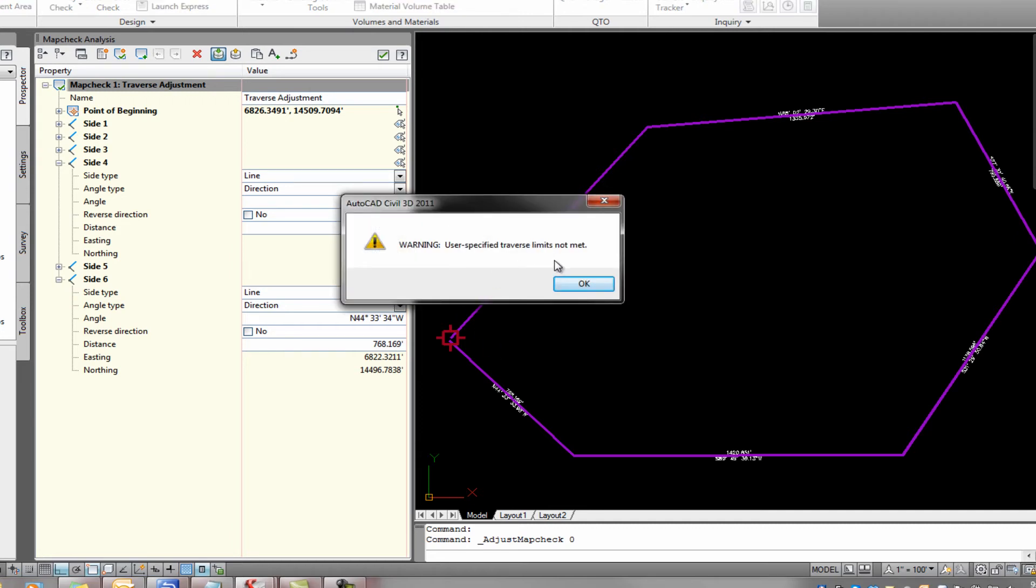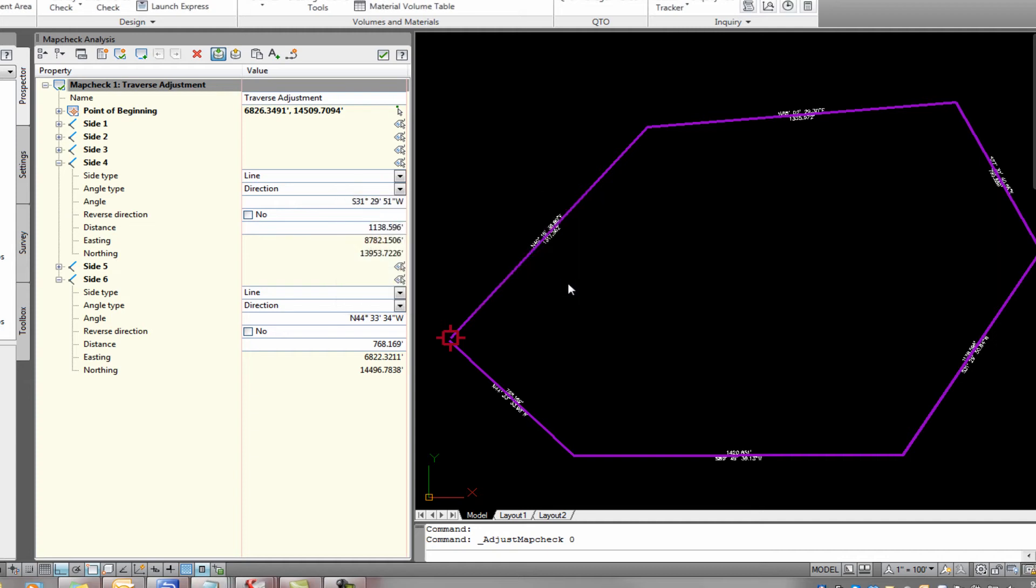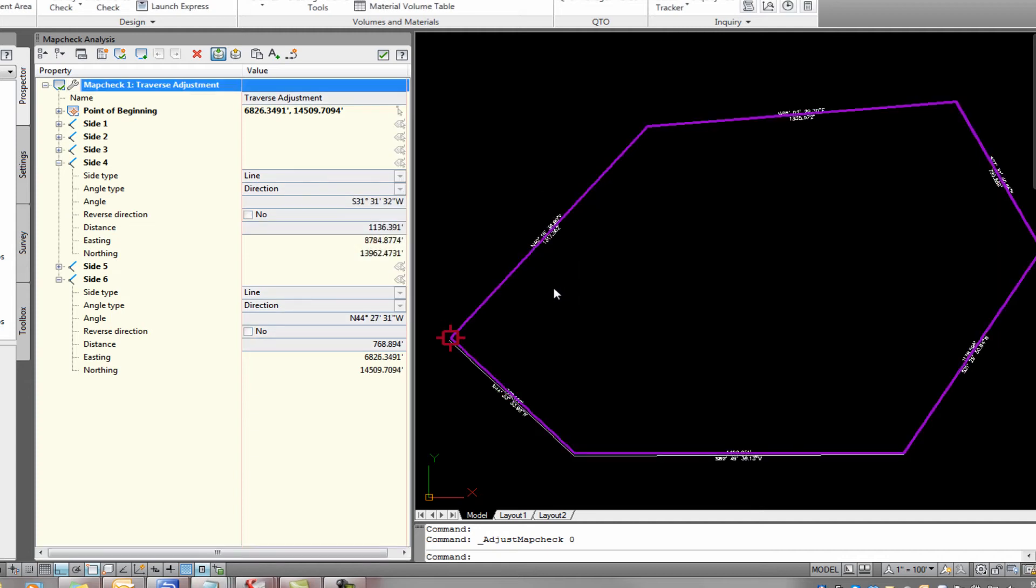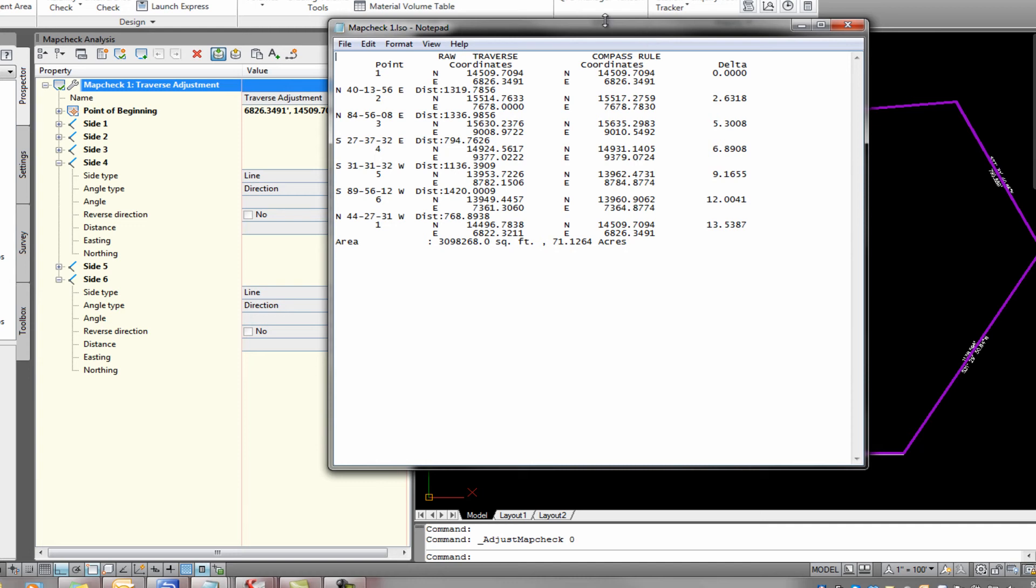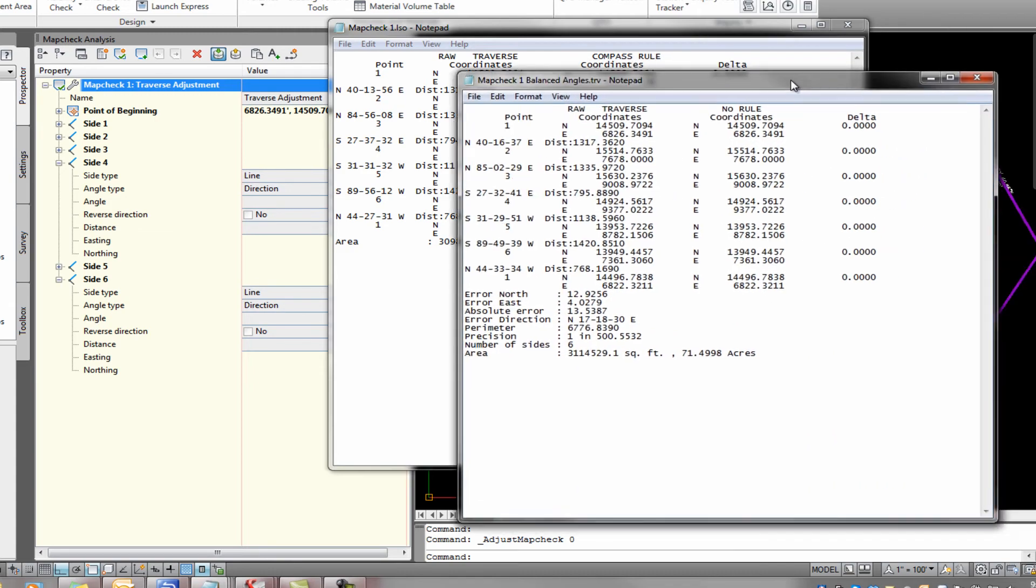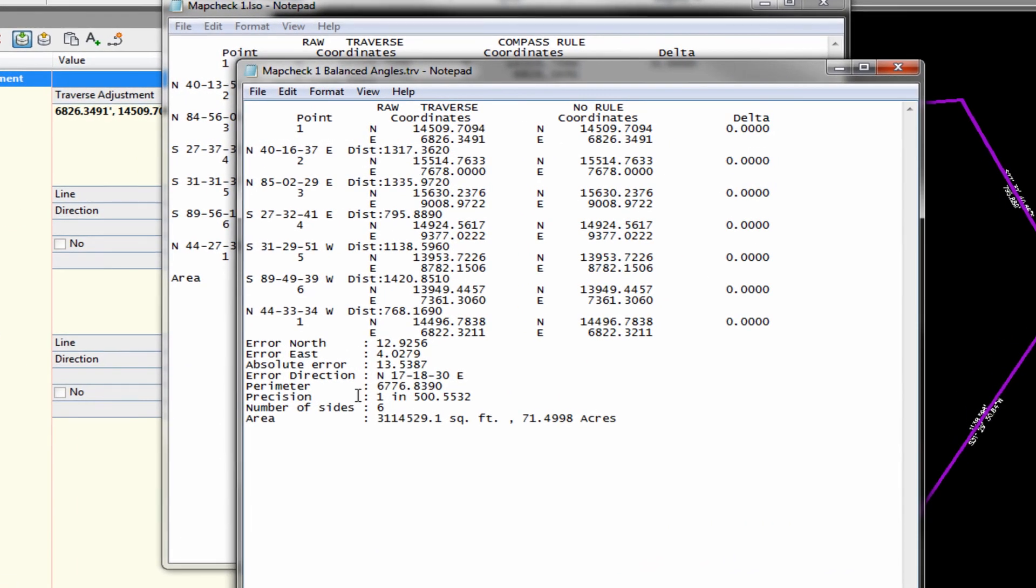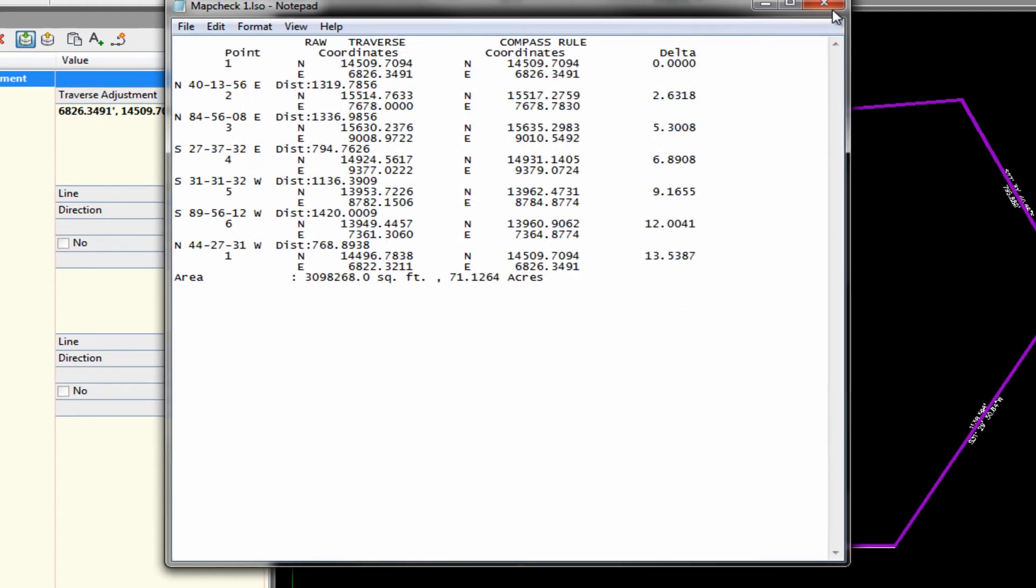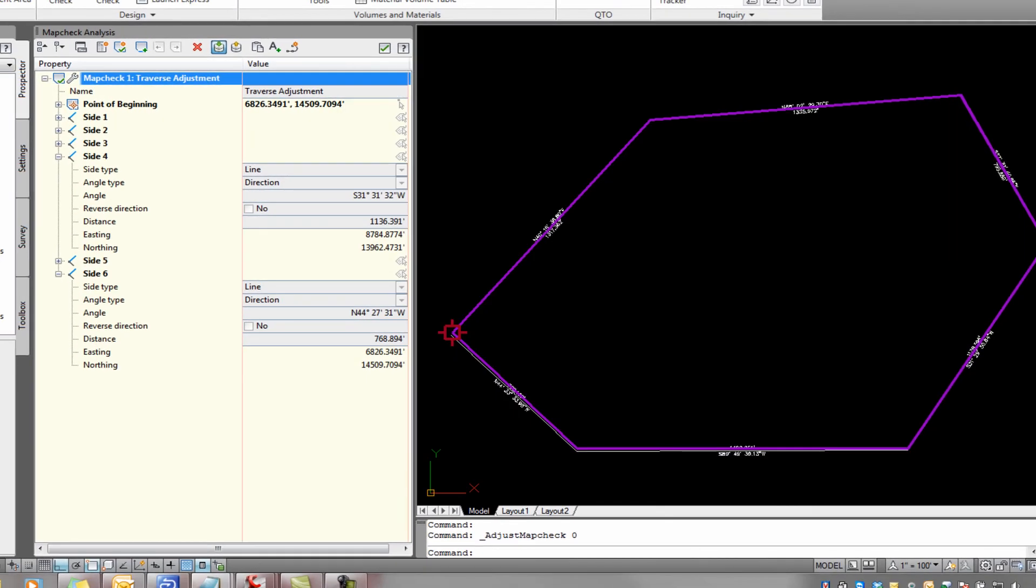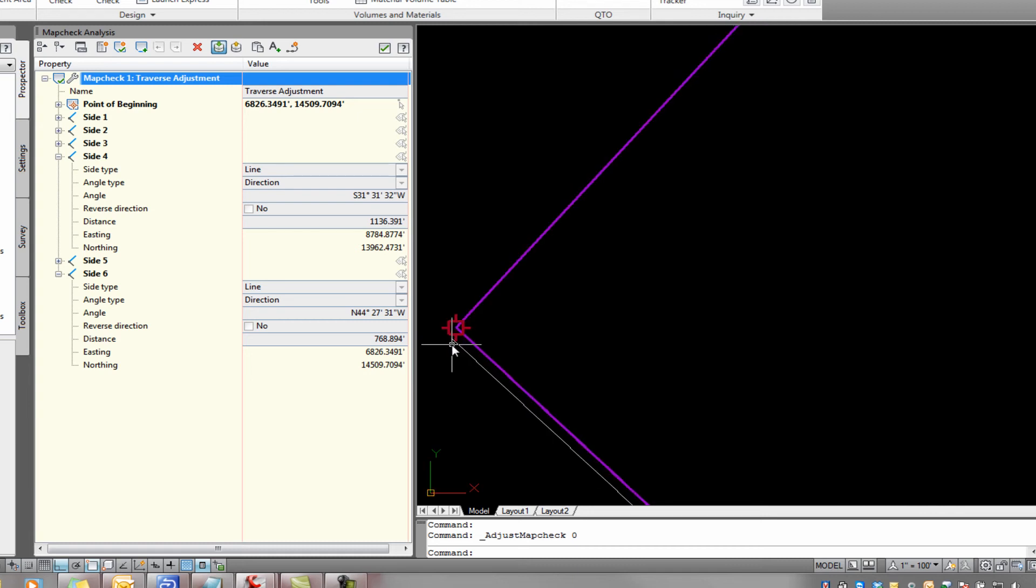Well, user specified traverse limits are not met. Probably because I couldn't make it close. I mean, this ain't closed. Well, let me look at this. Let me show you this. It took that one point and moved, at the end, moved it 13 feet. So I'm thinking what that means, if you look at this other one, the precision is like 1 in 500. 1 in 500.